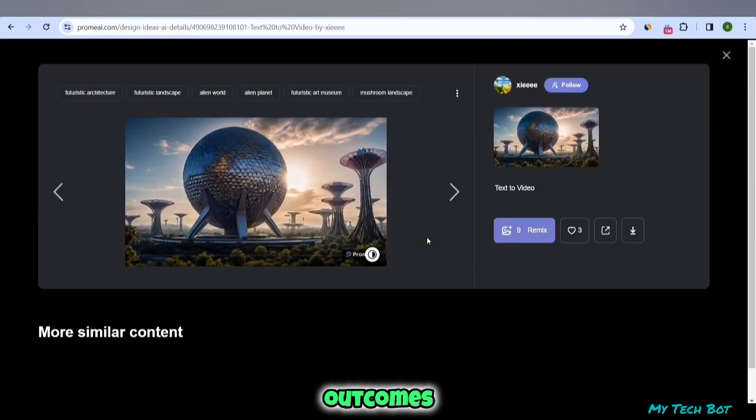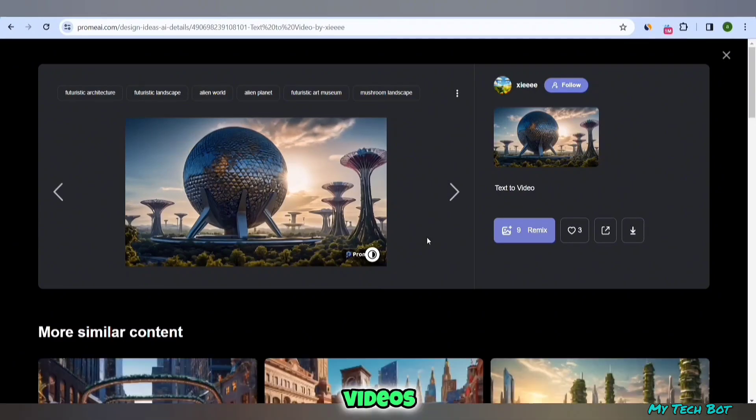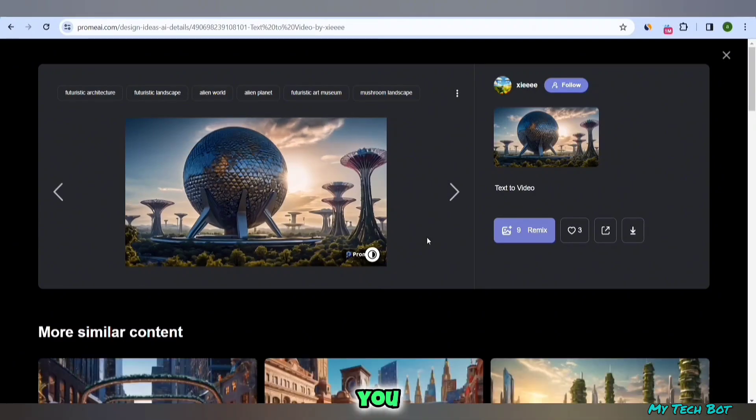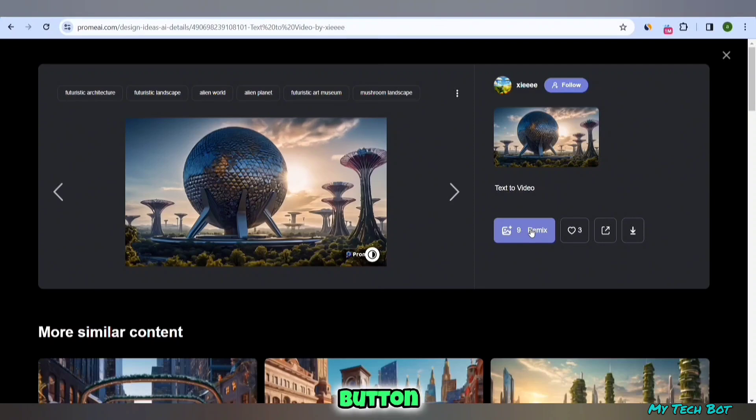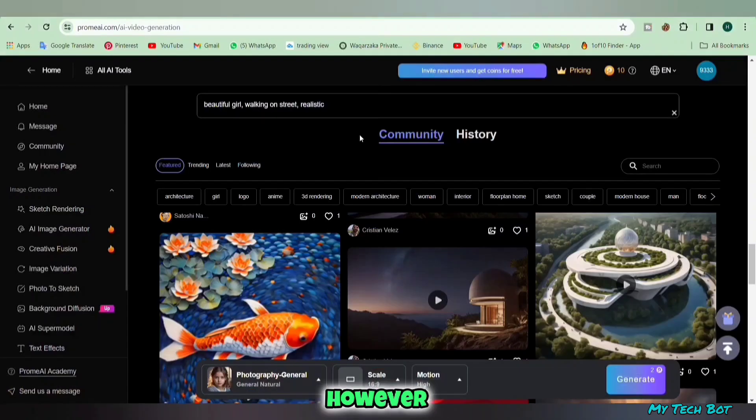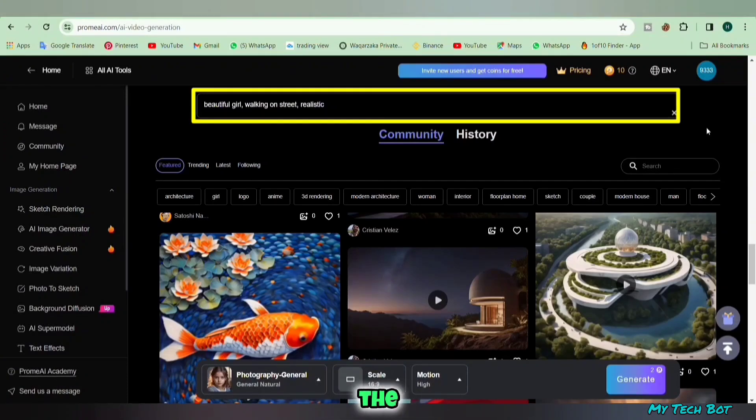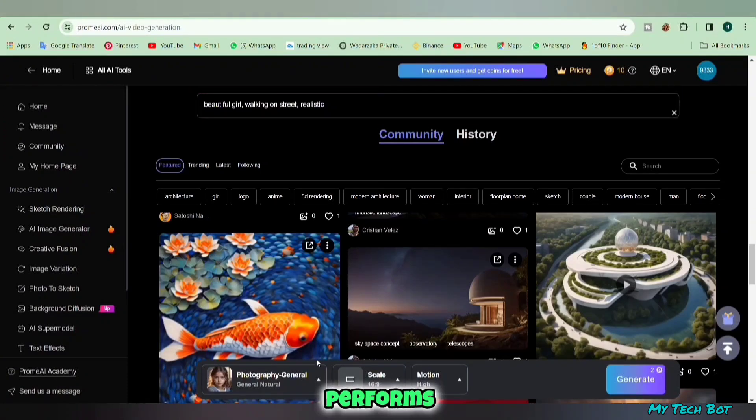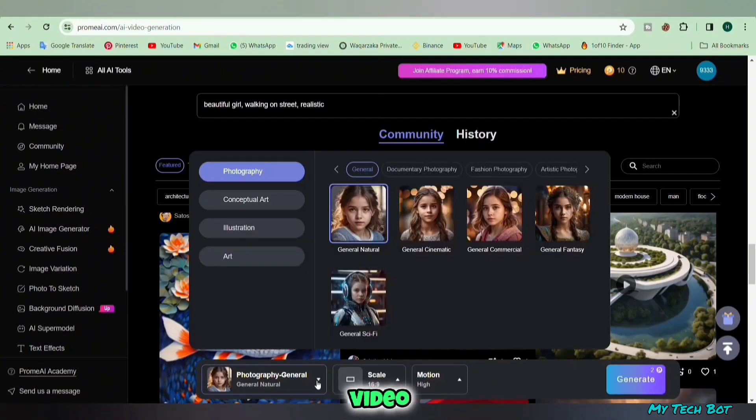You can witness the impressive outcomes this AI platform offers by checking out these videos. If you wish to create a similar video, just hit the remix button. It will provide you with the same instructions and everything. However, for our test we'll input our text in the prompt bar and see how it performs.